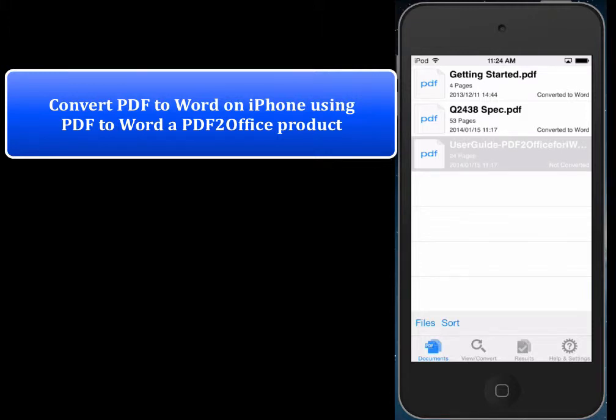Hi everyone, today we'd like to show how to convert a PDF file to Word format on the iPhone and extract parts of PDF on the iPhone using PDF to Word by PDF to Office, the PDF converter.